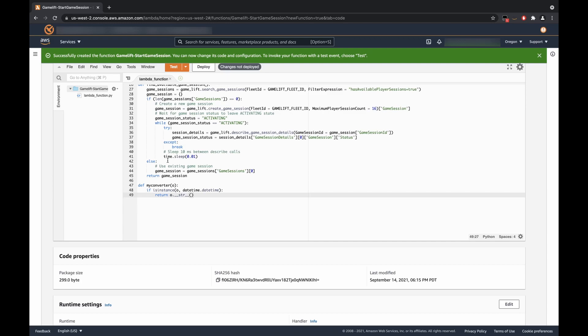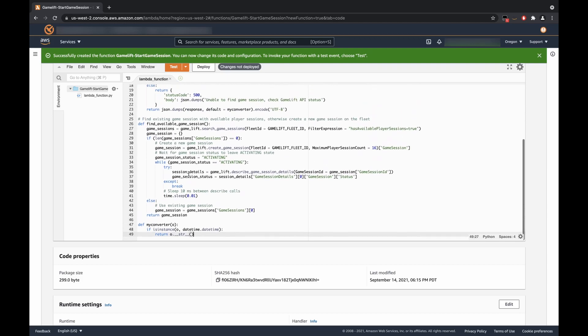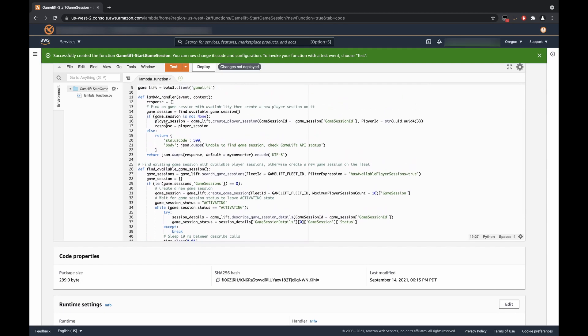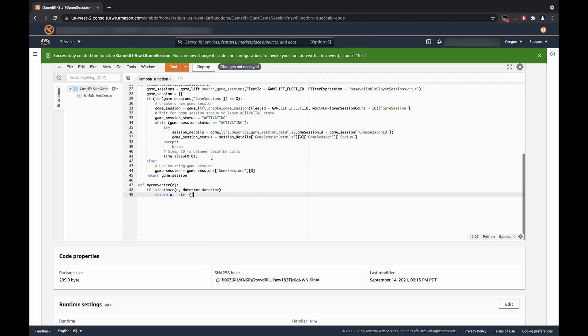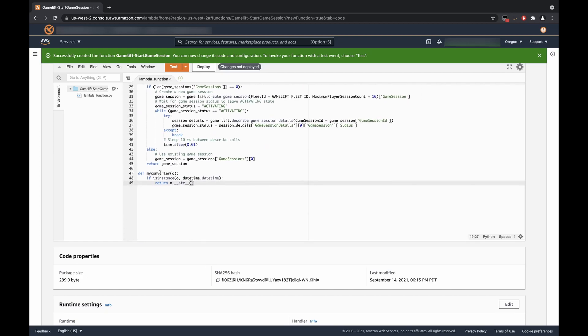If there already is a game session created, then it will grab the first game session available and send that back as the game session. Once that is done, it will go and create a player session using the game session ID from the game session that we just got. And it will create a unique player ID and then set that as the return value for your client on the Unreal Engine side. Then, finally, it will return that response. And it formats it with this function down here, which essentially just converts the date and time to a string.